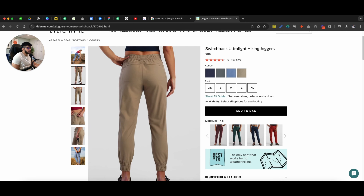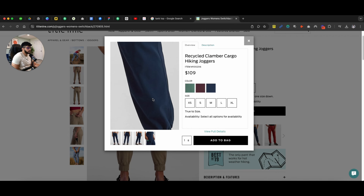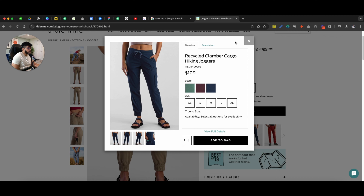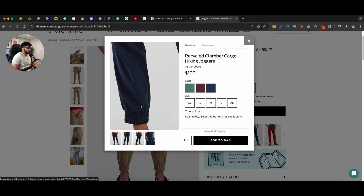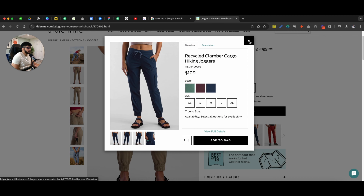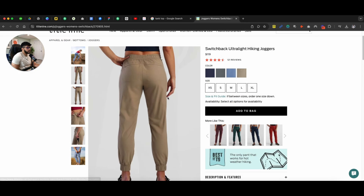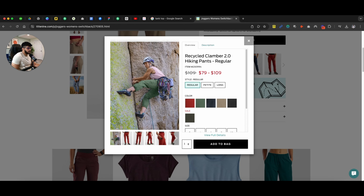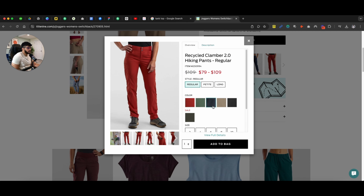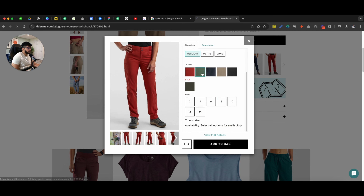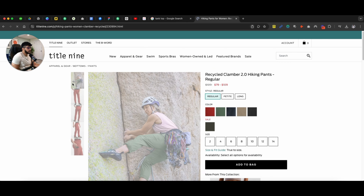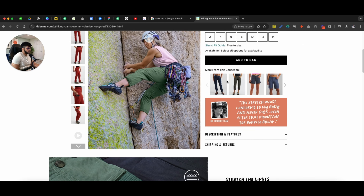For example, if I see this product and don't really like it, I can see other options right there. I can click on any product option, get an overview, see the description, and click 'view full details' to go to that specific product page. Same thing for the red joggers — click 'view full details' and it takes me right to that product page.